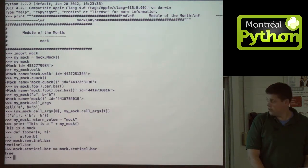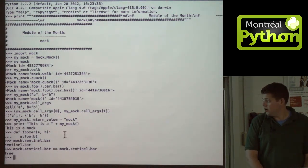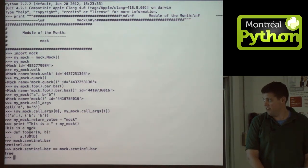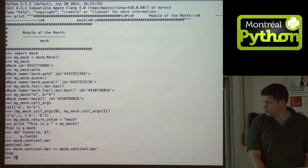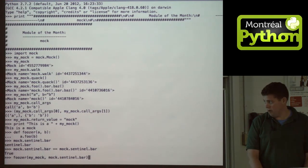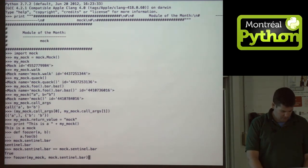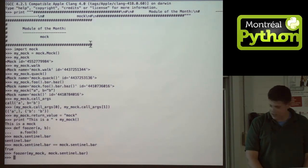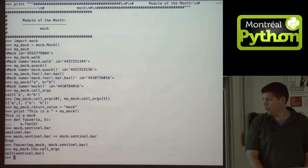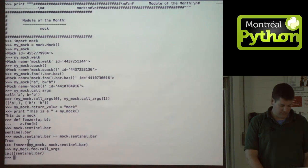So in my foozer, where I'm doing A dot foo B, I don't care what B is. I'm going to pass in a sentinel to make sure that my function actually passes B into A. So I use my mock, mock dot sentinel dot bar, and then check it again — call_args shows it was called with sentinel bar.